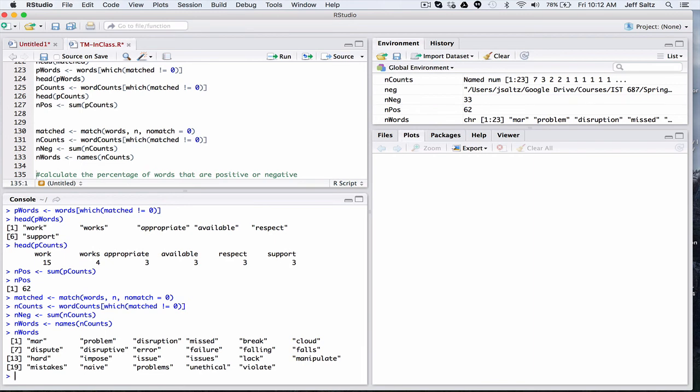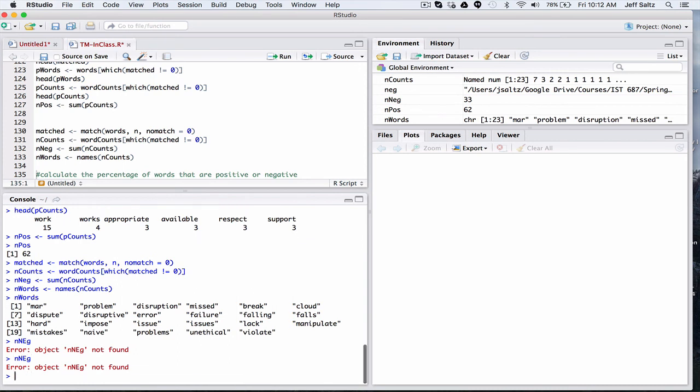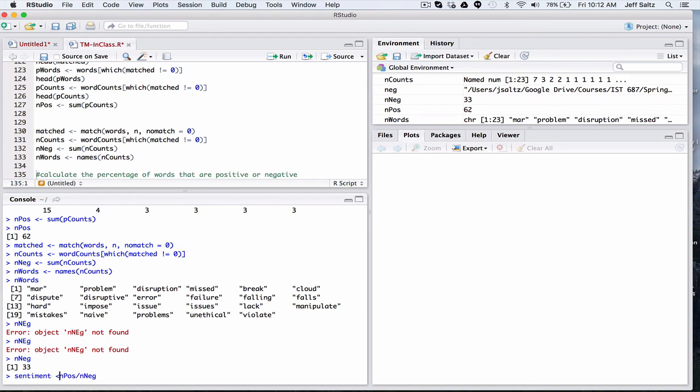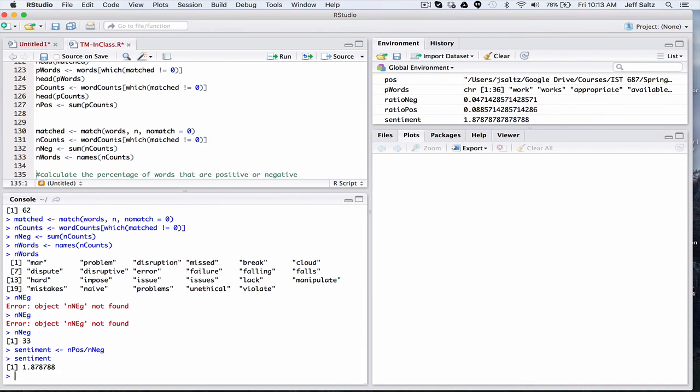So now we have the number of negative words. So if we want to calculate a ratio, it would be... We could store it. So what that says is my syllabus was about twice as positive as it was negative. And I showed you the negative words up here.